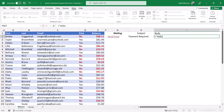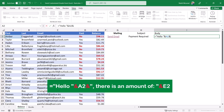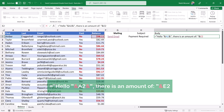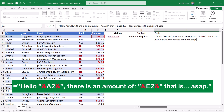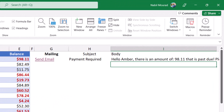For the body text I type an equal sign, then in double quotes 'Hello ' and close the quotes. I join it to the first name using ampersand and click cell A2. I join again with another ampersand and in double quotes type ', there is an amount of: ' and close the quotes. Then I use another ampersand and click cell E2 for the amount. I add one more ampersand and in double quotes type ' that is past due, please process the payment as soon as possible.' I hit Enter and that's the body text.